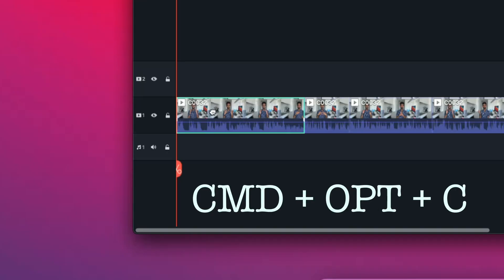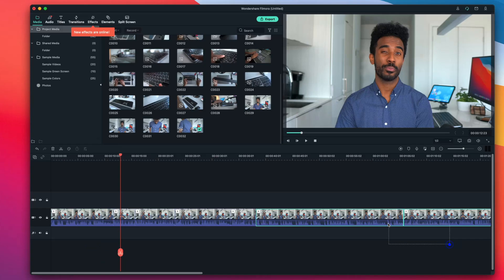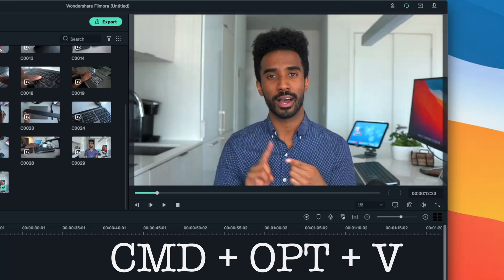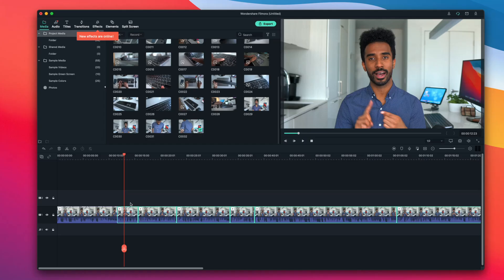So I'm going to press Command Option C on the clip to copy its effects. Then I'm going to use my mouse to highlight all the other clips I want to add color correction to and press Command Option V. This will paste all of the color changes to all of these clips as well, and now all of my clips should look the same.